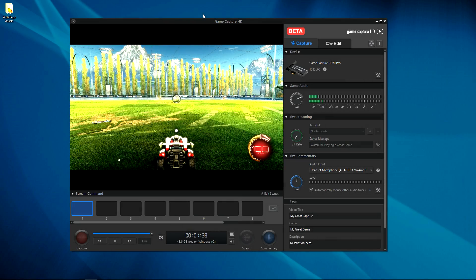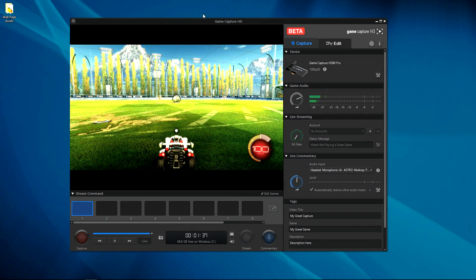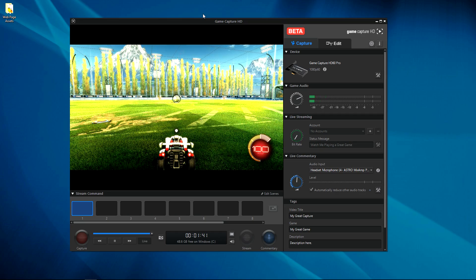In the GameCapture 3.0 beta, you can embed browser-based alerts, videos, GIFs, and more into your stream. Please keep in mind that since this is a beta, the appearance might possibly change in the final product.